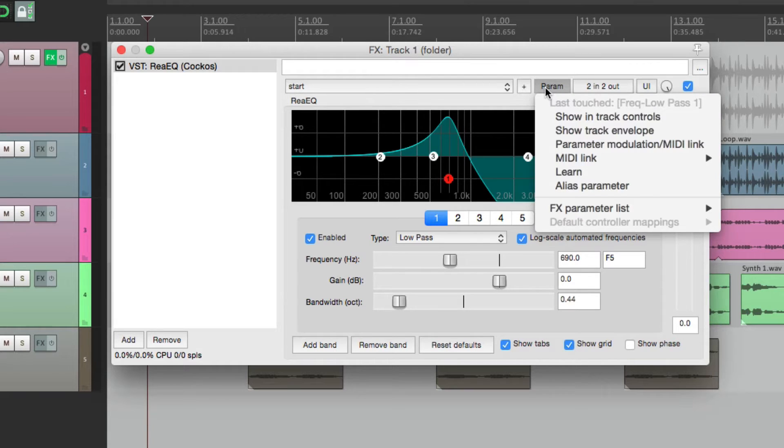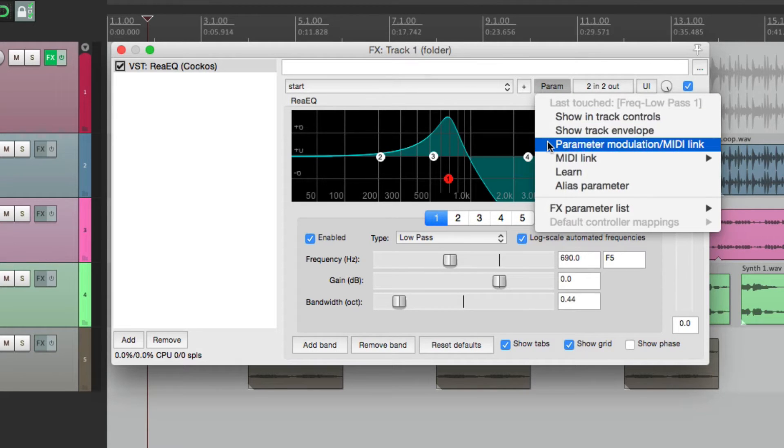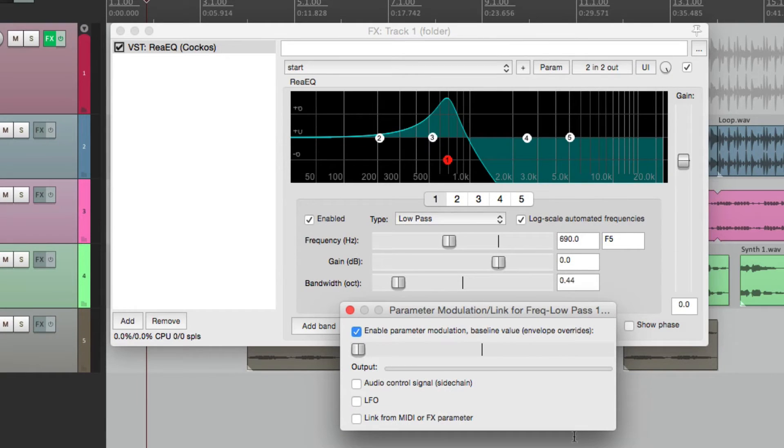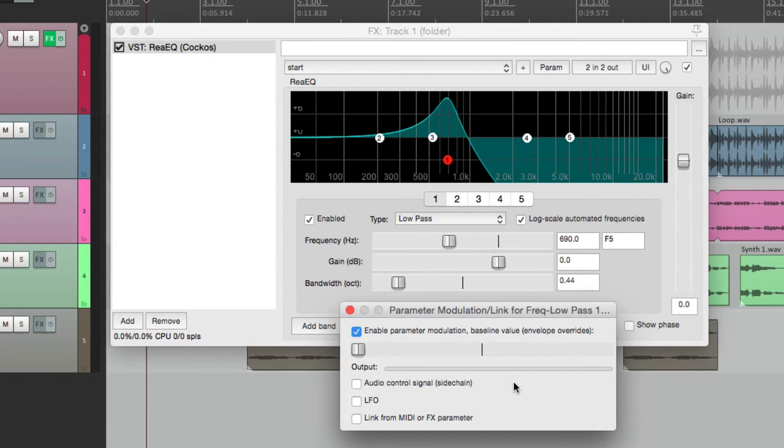So we're going to choose parameter modulation for this parameter. And this opens up this dialog. From here we can modulate that parameter.